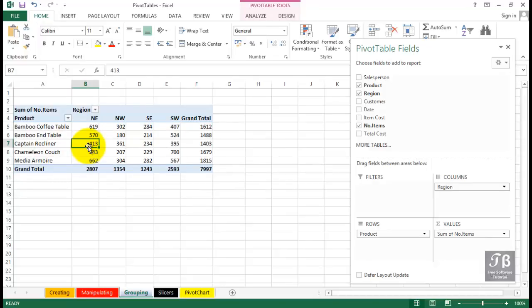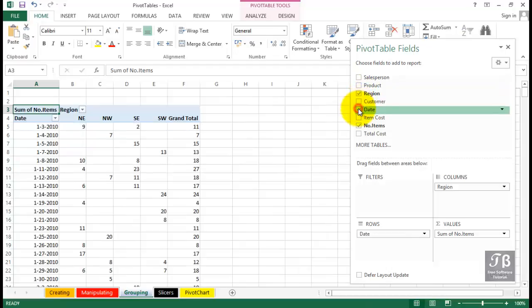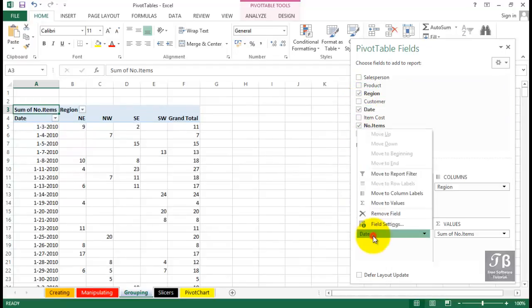We want to make a change here and analyze the data by date, sales by date by region. We'll uncheck the box for product, click the box for date, and this will automatically appear in the rows area.